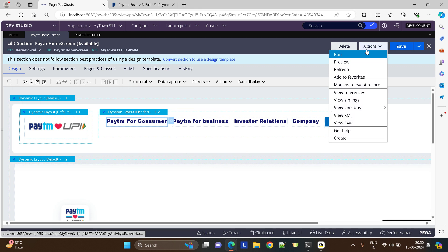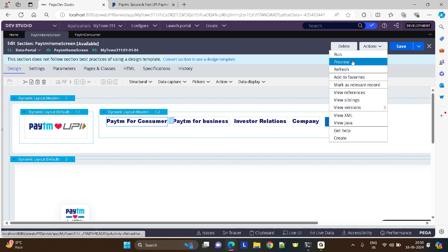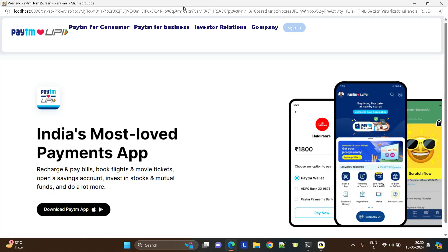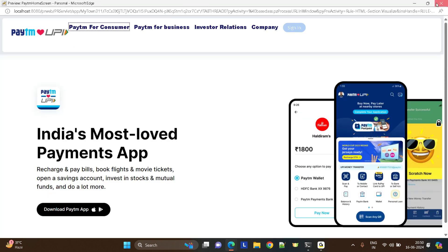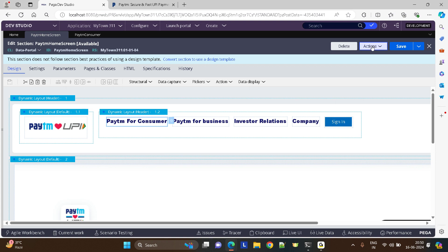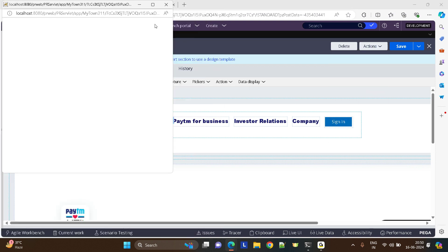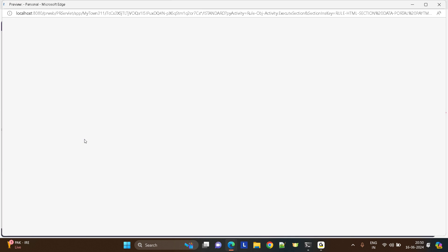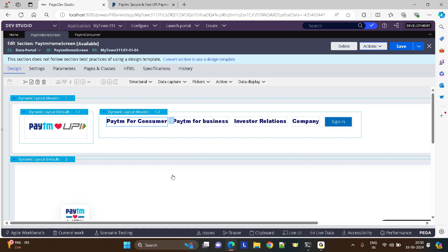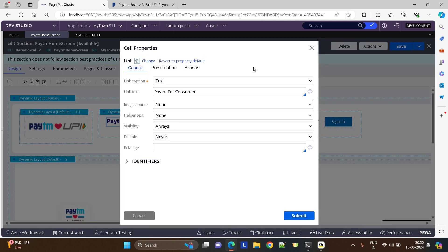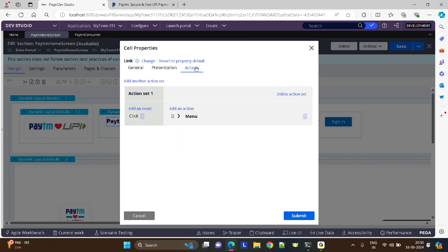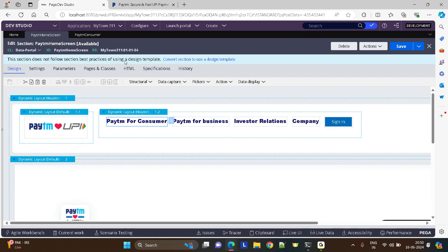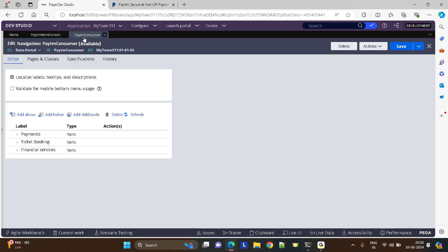What do I need in the menu? Payments, ticket booking, financial services. So I need something called Payments. The menu is done. Now come back, just save your screen and look at the preview. In the preview these menus and all won't work. You can actually put it as a portal and try. In the preview these things don't work, so it's not coming. Anyways, I'll show you the actual output.